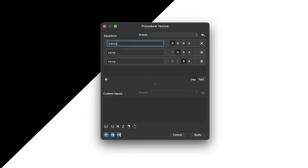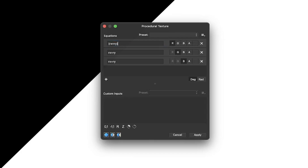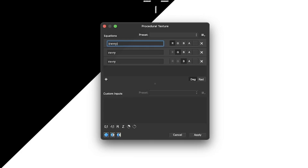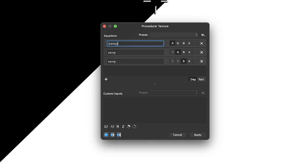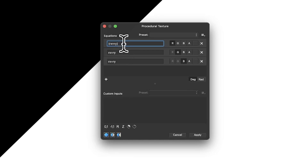There's a lot of functionality here. The best way to find all the various functions: check my procedural texture videos — I've got about 50 or 60 showing different formulas for various effects. You can also go to Help, Affinity Photo Help, and look up Procedural Texture. It lists all the mathematical functions: tan, sine, cosine, etc.